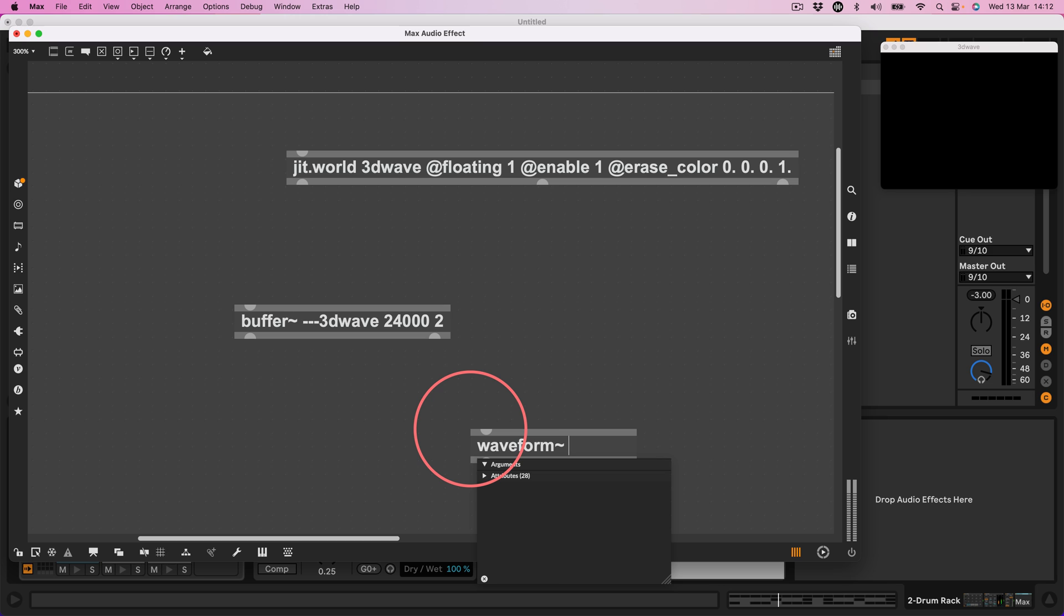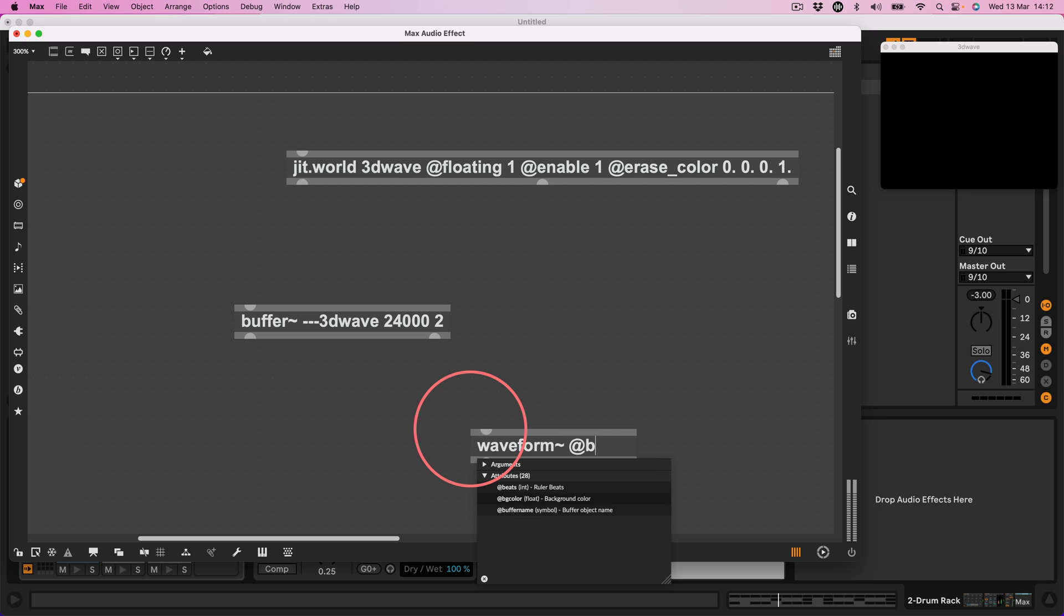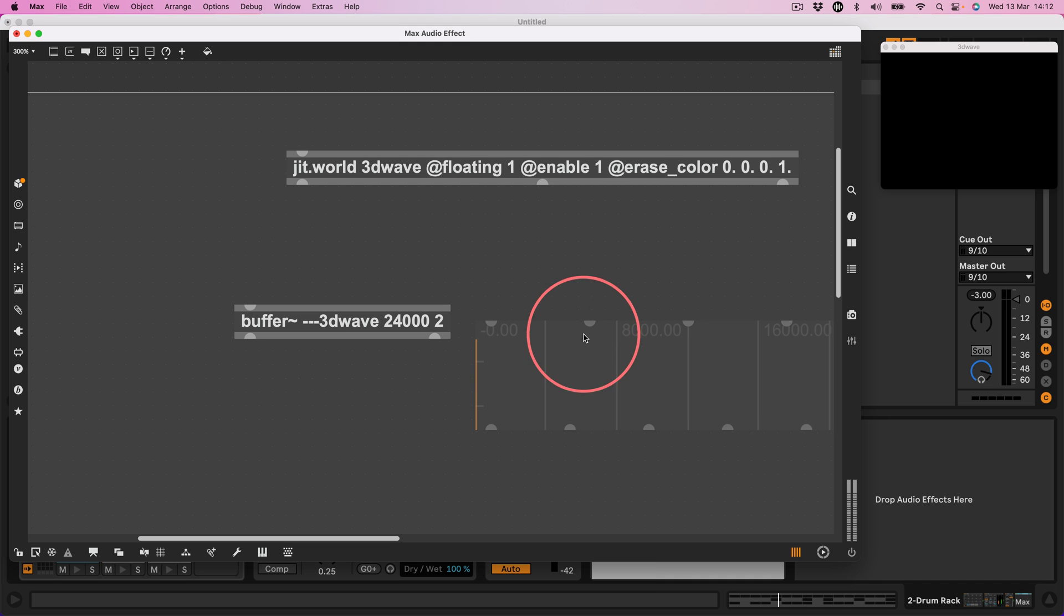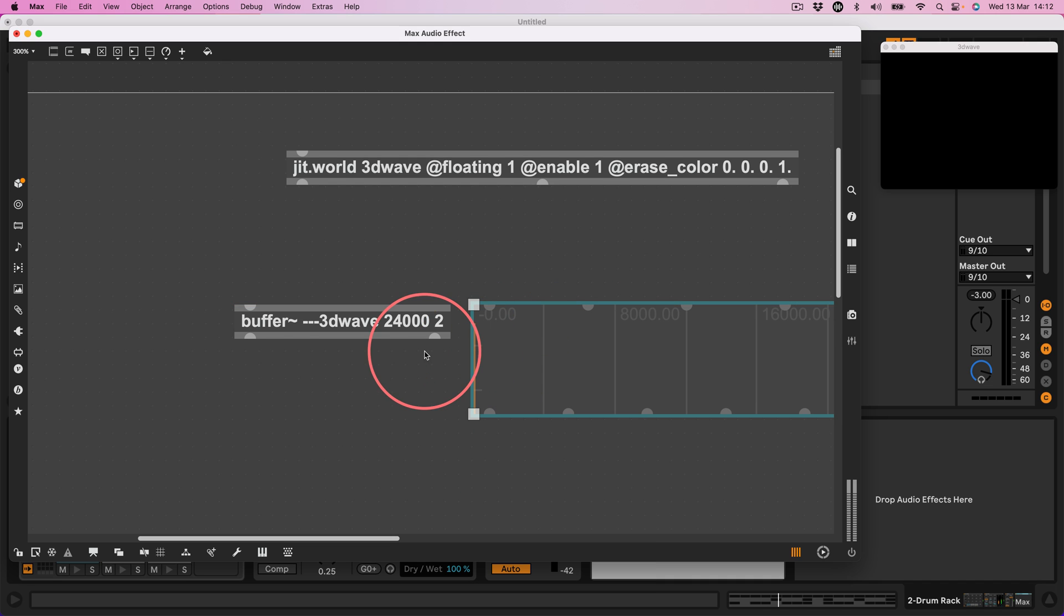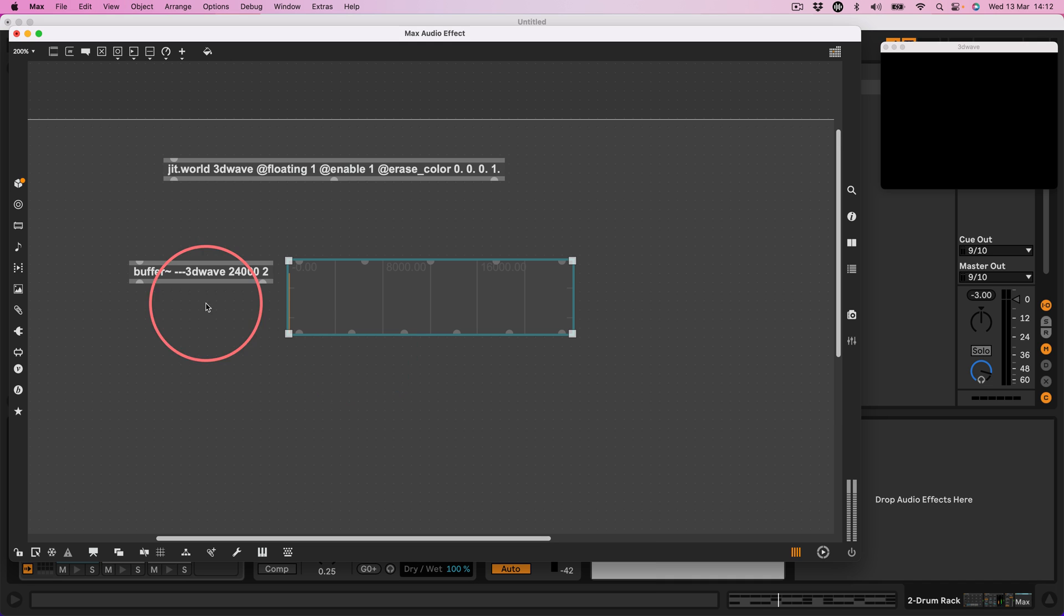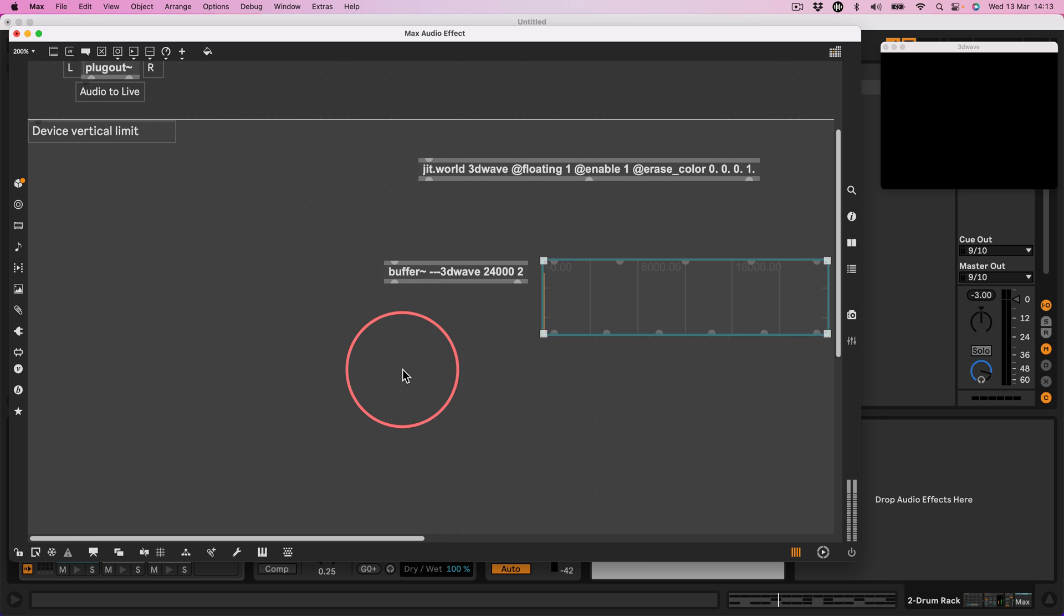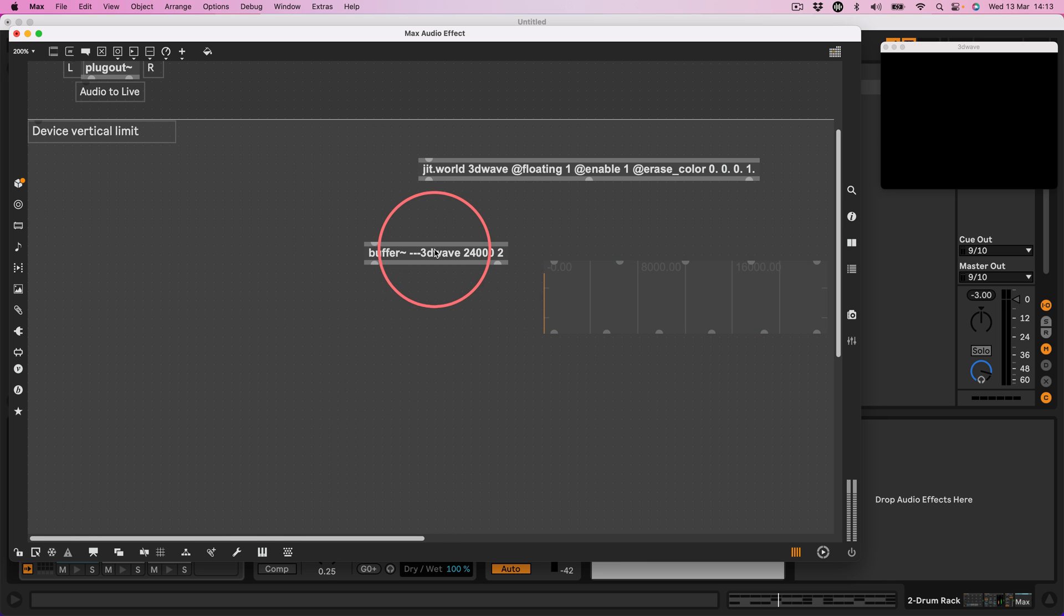Okay so that's the buffer we're going to record into. Now let's make a waveform at buffer name, that's about that right, yeah, dash dash dash 3D wave and that is just so that we can see that we are indeed recording into a buffer, this buffer.